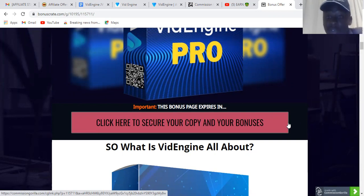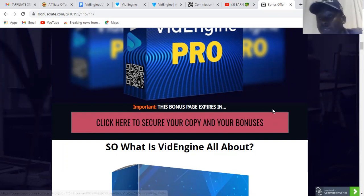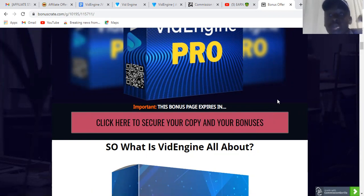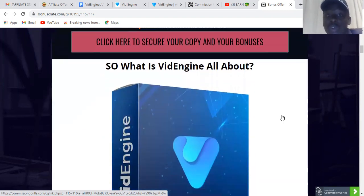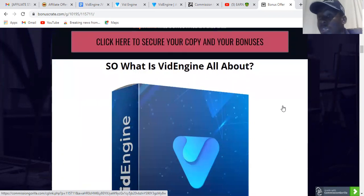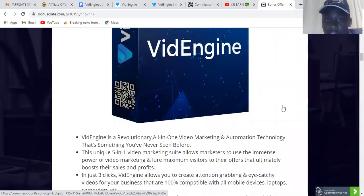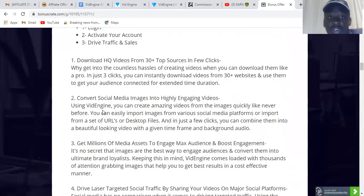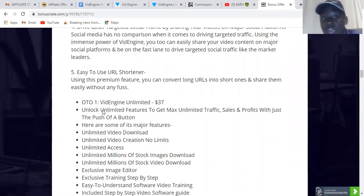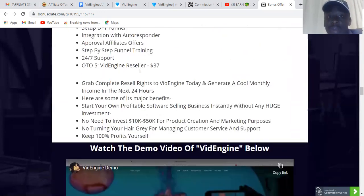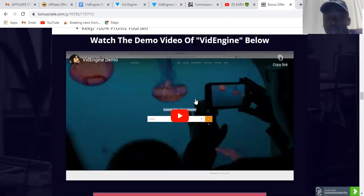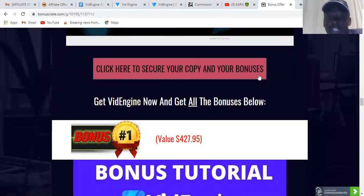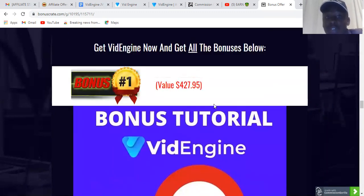If you click the buttons on my bonus page and it doesn't work, try again on Monday because that's when they launch and the sales page will be live. Once you click the button, it will take you straight to the sales page where you can sign up or buy — it's only $17. You can read everything on the page, watch the demo video I've included, and then click any button to purchase.